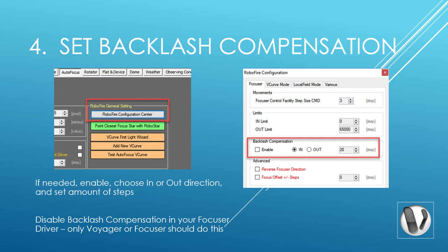To enable backlash compensation, check the enable box. The normal direction is N, which usually means moving the focuser against gravity, and then you specify the number of steps. For example, if you want to move to position 100, Voyager will go 20 steps past that value, then reverse direction and go 20 steps back — essentially taking up the slack caused by backlash.